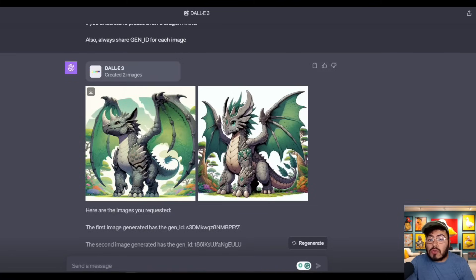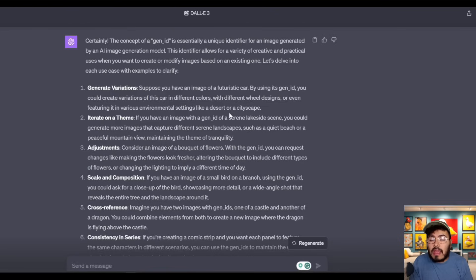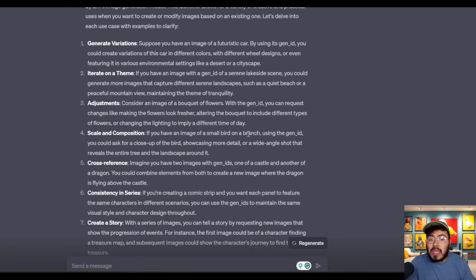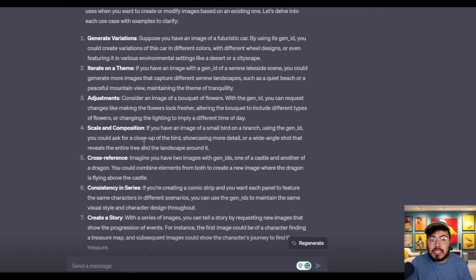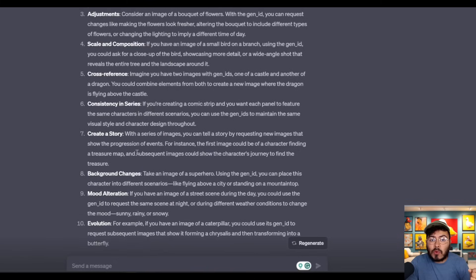Here I was trying to create a dragon-rhino hybrid and I asked for the Gen ID. I wanted to understand what cool things we can do with it, and DALL-E was glad to answer. Things you can do include: generate variations, iterate on the theme, make adjustments, scale and composition, cross-reference, consistency in series, create a story, background changes, mood alteration, and evolution.